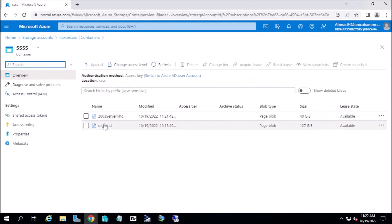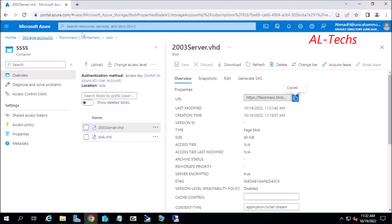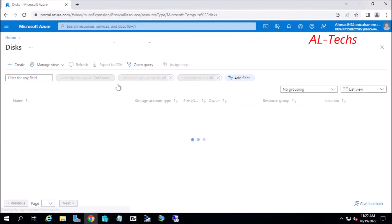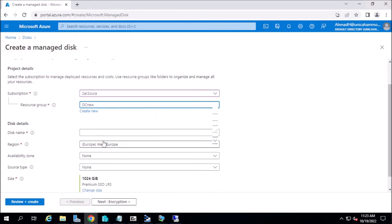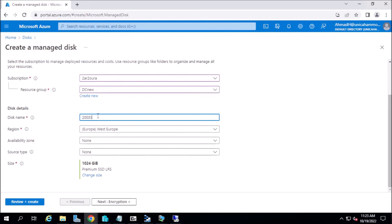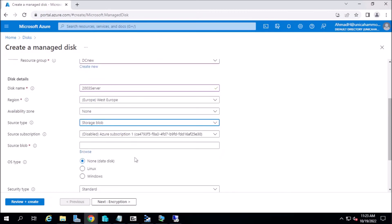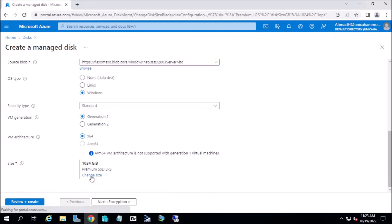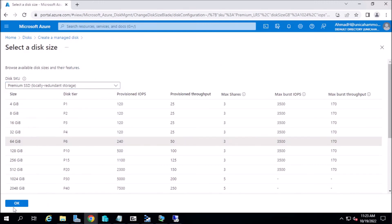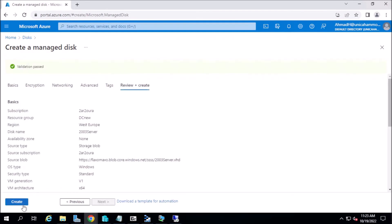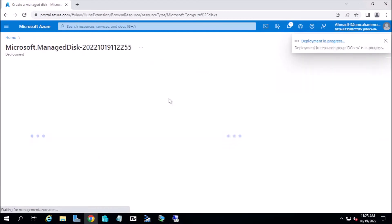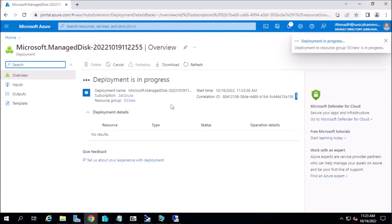Go and take the URL, then go to Disks and select Create. Set the source type to Storage Blob and paste the link here. Click Next, then Create. If you want to change any of these settings you can, but for now I'm doing the required things. When the disk is ready, we will create the VM.